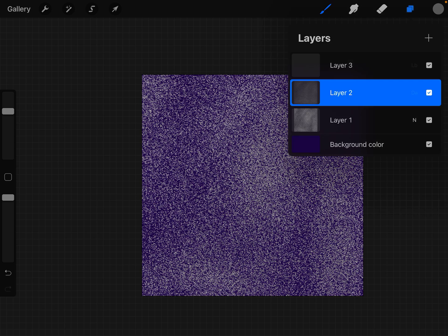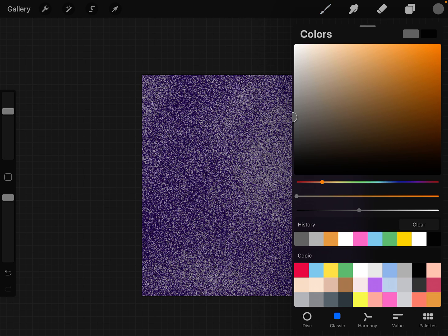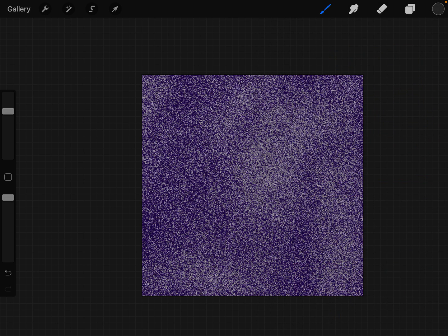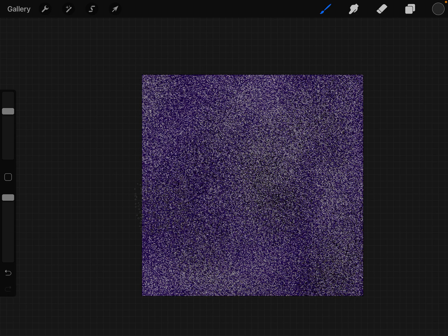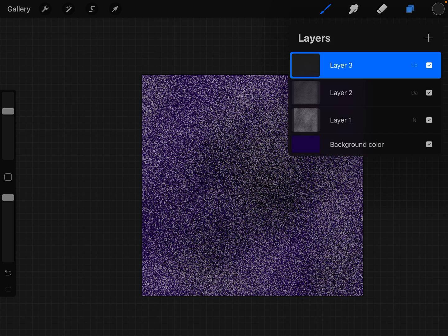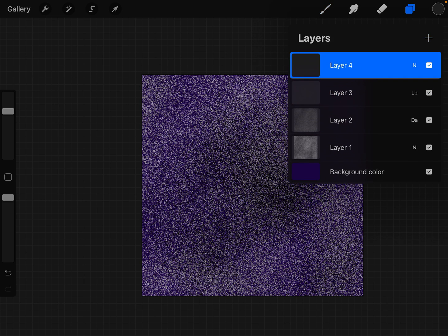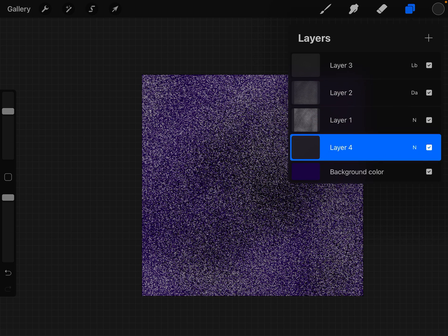On layer three, we're going to use a dark gray and we'll paint some of that on here and there. Then we're going to create another layer, put it underneath layer one, and we're going to fill it with white.